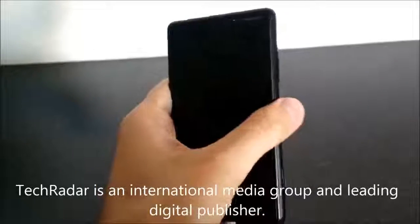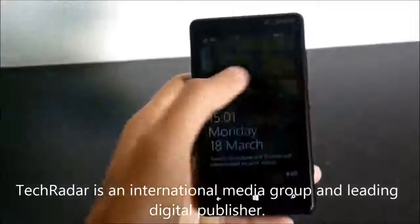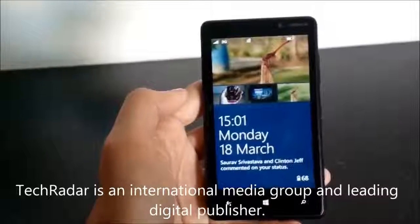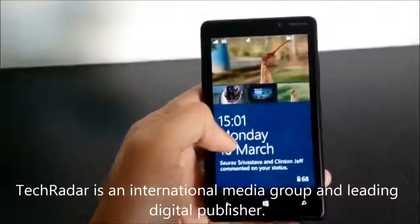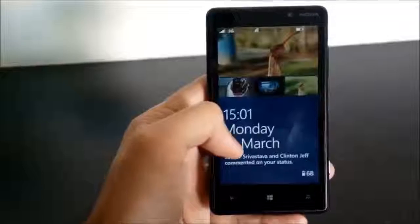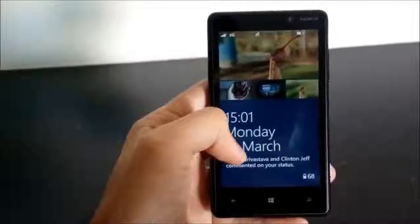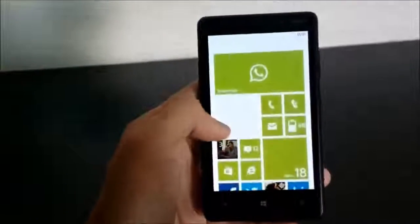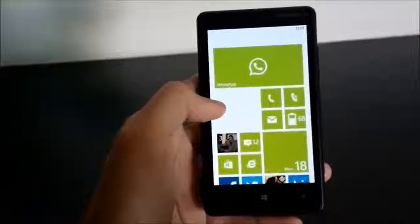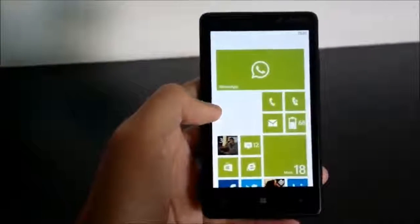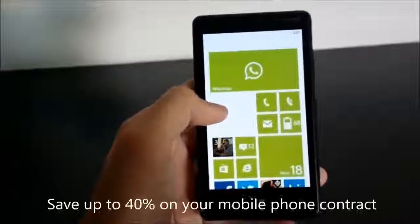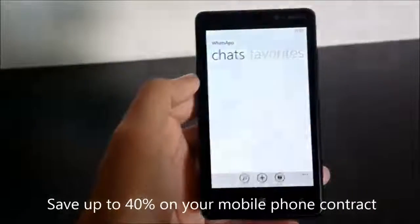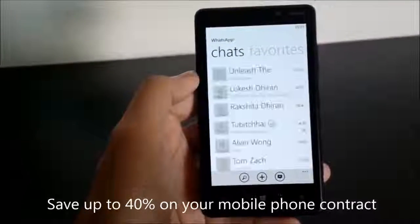Hi guys, this is Yash from Unleash the Phones, and here I have with me the Nokia Lumia 820, Nokia's Windows Phone 8 device. In this video I'm going to give you a quick demo of how WhatsApp performs on Windows Phone 8. Since WhatsApp is nowadays the major deciding factor when choosing a platform, I hope this video helps you decide if you are satisfied with the WhatsApp performance on Windows Phone.